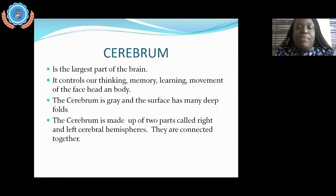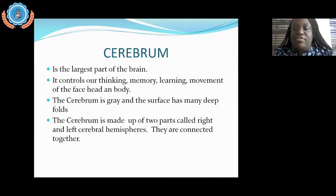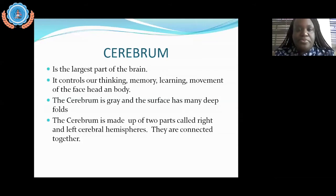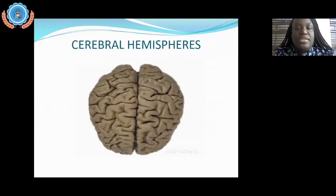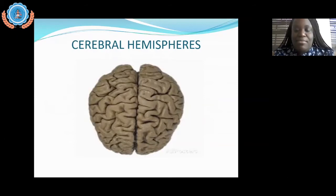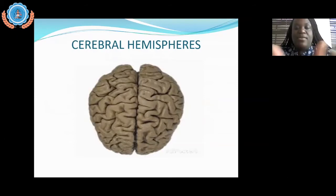The cerebrum is made up of two parts: your right cerebral hemisphere and your left cerebral hemisphere, and they are connected together. Here you see a diagram displaying your left hemisphere and your right hemisphere, and notice that they do come together at a point in the middle.